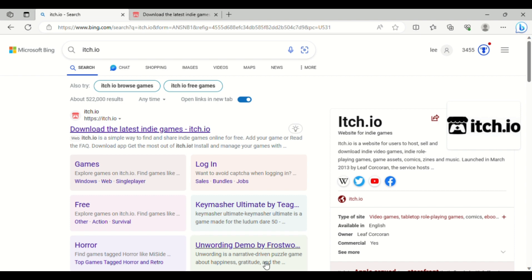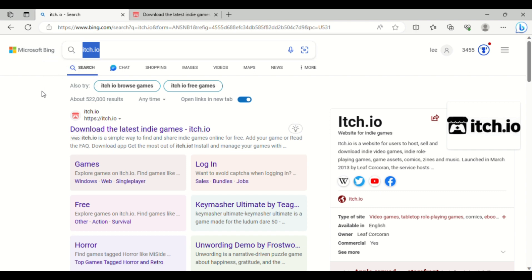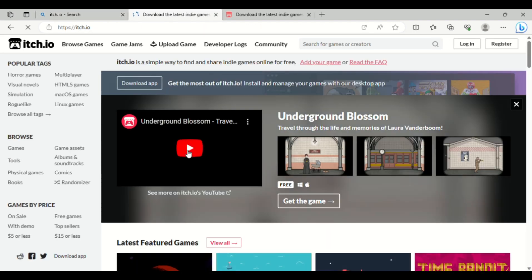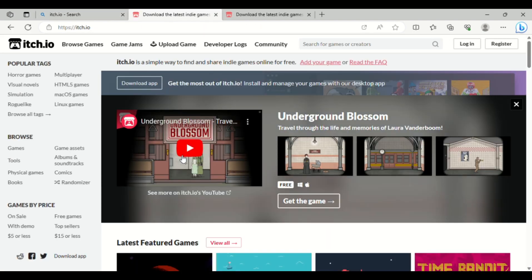Once you're inside Google, you search up Itch.io. You're going to click 'Download the latest indie games.' It's not indie stuff, don't worry — it'll be fine.